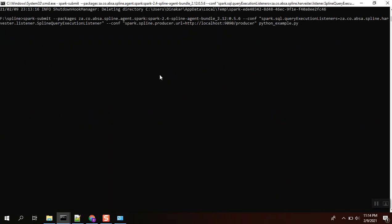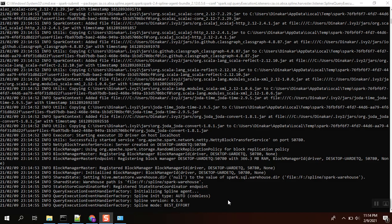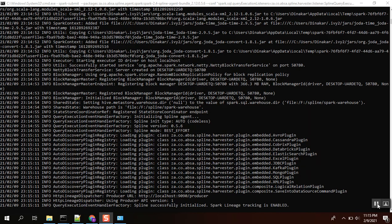Let's see. Okay, yeah, initializing Spline agent.